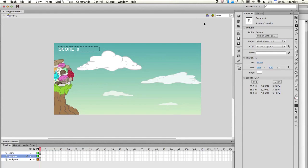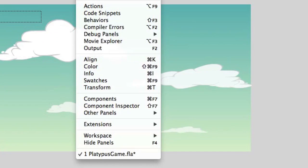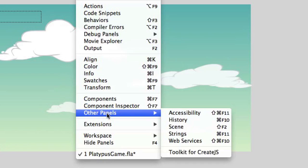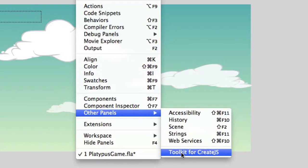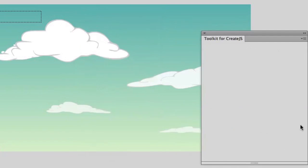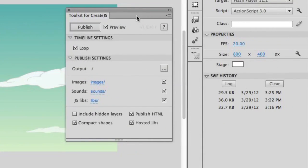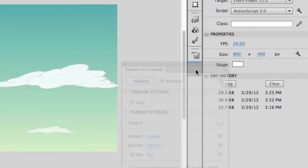So here we are in Flash Professional CS6. And we're going to install the free panel. And it's available under Other Panels. First you will have to download it and install it using the Extension Manager. And then once you have it, you go to Window, Other Panels, and then find Toolkit for CreateJS. And it pops up a little panel that looks like this. I'm just going to dock it over here for now.